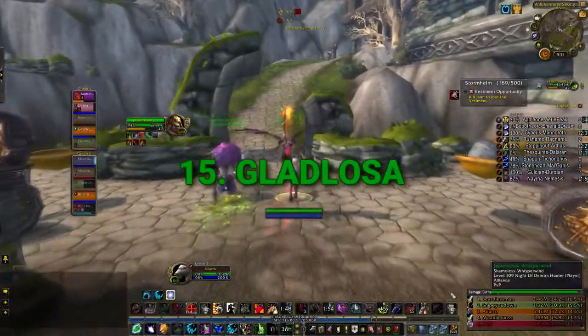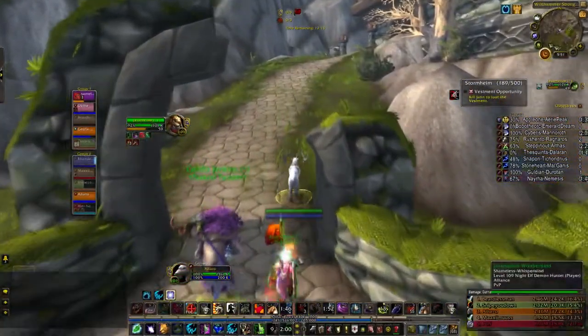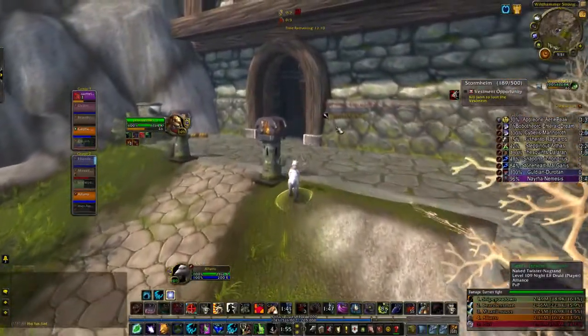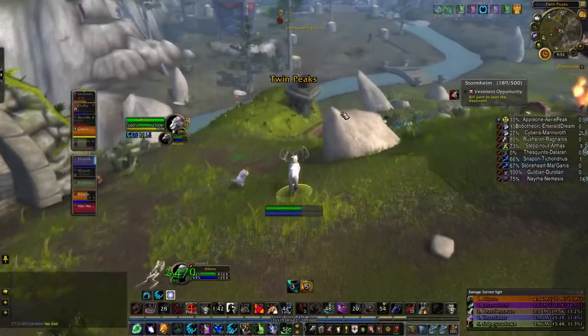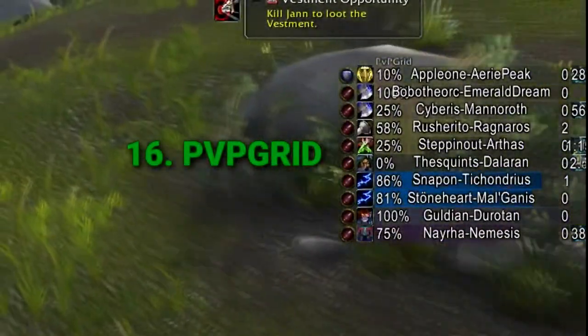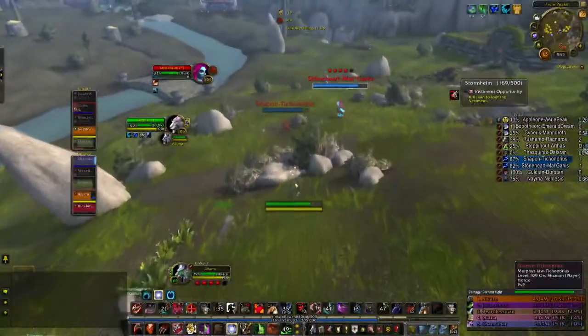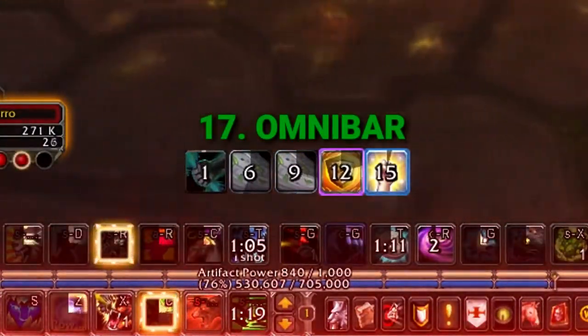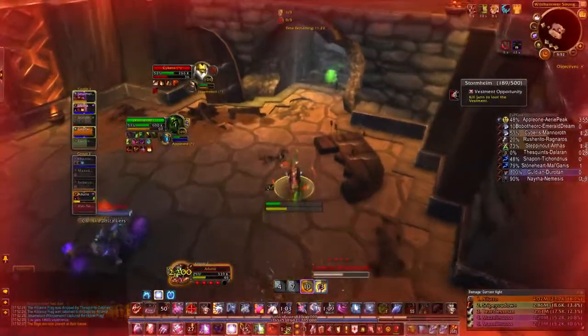This next one is like a Deadly Boss Mods for PvP — it calls out enemy abilities as they happen, for example alerting you that a rogue used Cheap Shot. It's helpful but can get a little annoying sometimes. PvP Grid shows you all the players on the other team so you can easily select them and see how many healers or DPS they have. Finally, OmniBar shows you which interrupts are currently on cooldown so you have better knowledge of whether or not you might get interrupted.